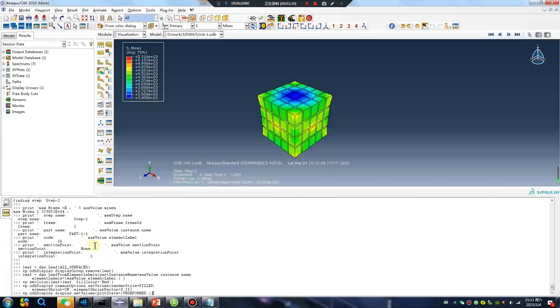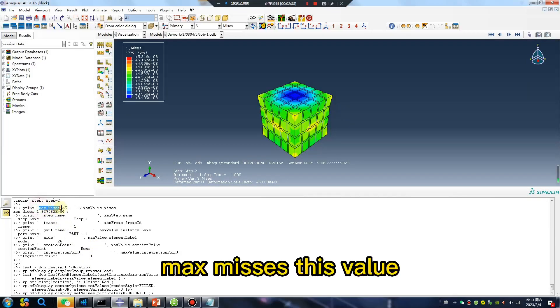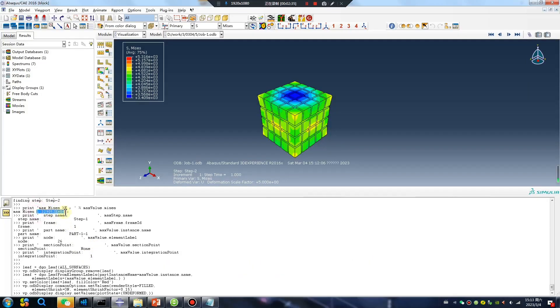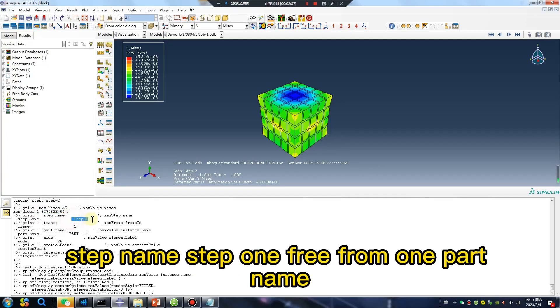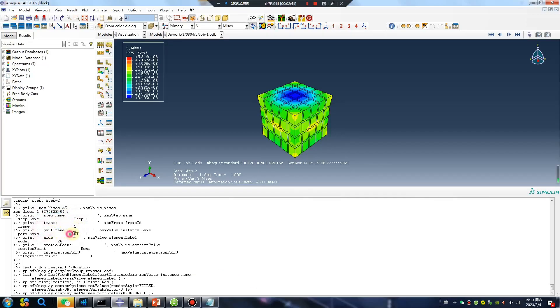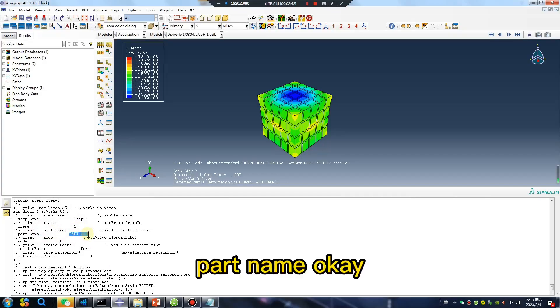The output shows: Max Mises value, this value here. StepName: Step-1. Frame: Frame-1. PartName is also displayed. The script quickly returns the maximum Mises stress along with the corresponding step name, frame number, and part name.